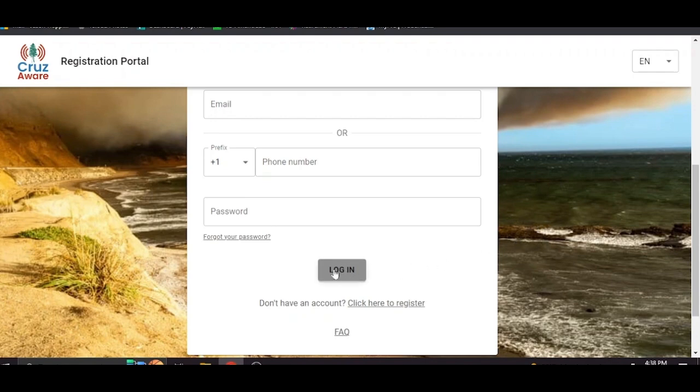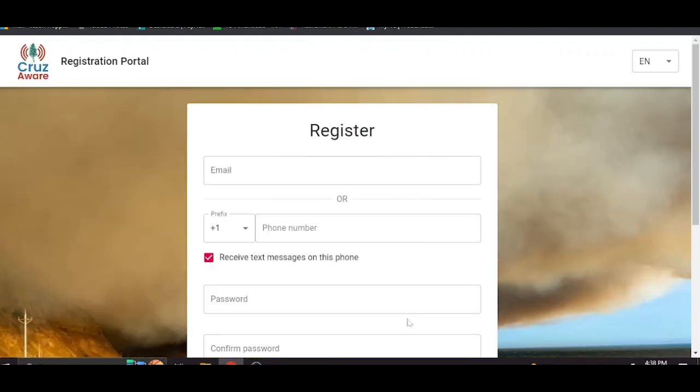Now if you don't have an account yet, if you've just heard about this effort and you want to sign up, here's what you do. Just click here to register and follow the prompts.